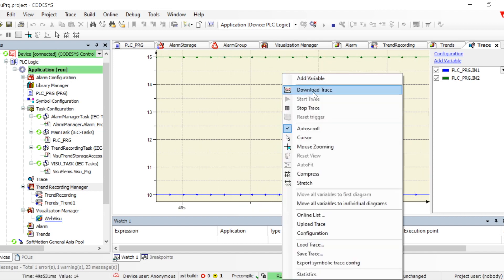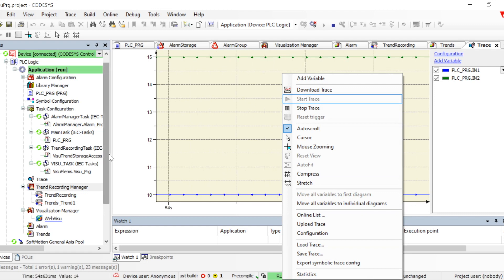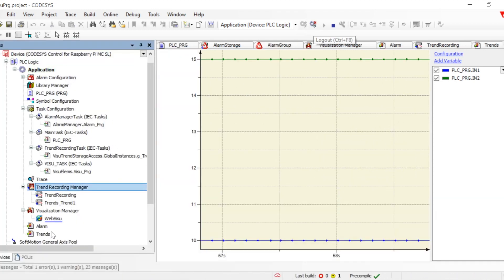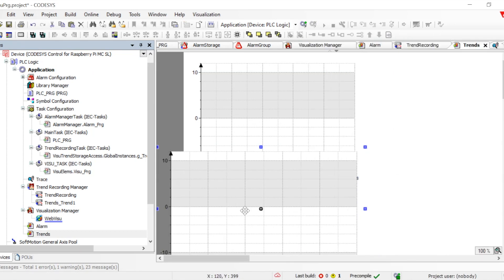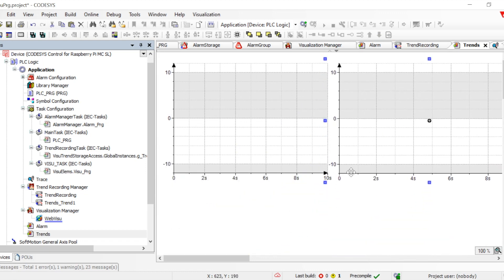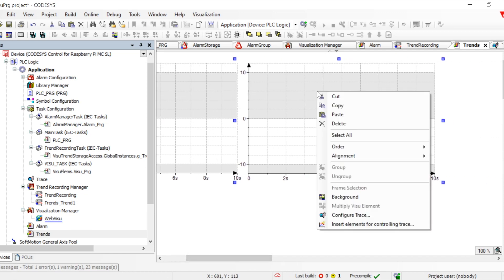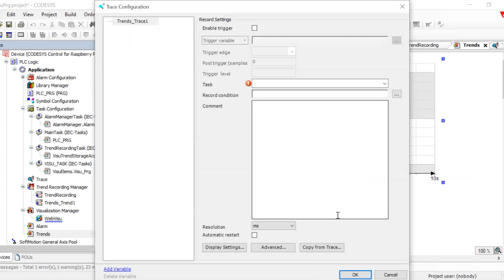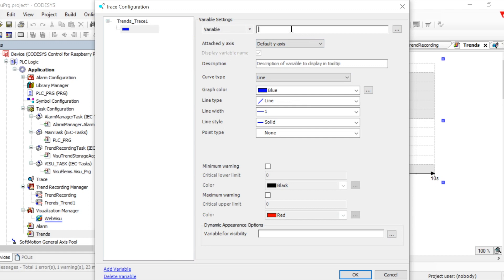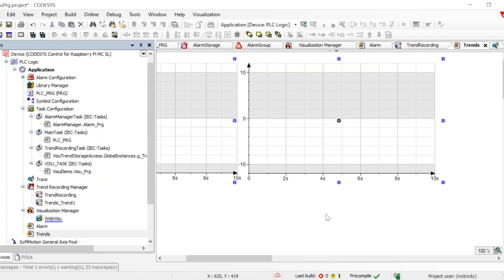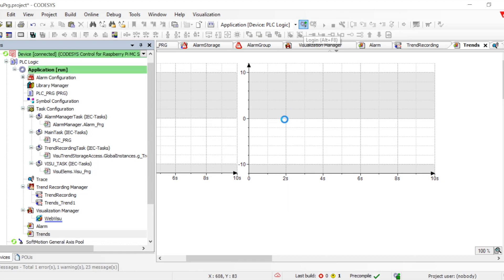If we want to put the trace in the visualization, we can do that too. Let's go to the visualization and try to add the traces there using Special Controls. We can then configure the trace — same way, we add the data, define the task where it will be running, and add the variables. All steps remain the same; the difference is this will be shown on the visualization, so once it's on the visualization, you can see it on a web page using web visual, or the target visual will show it on a local HMI.